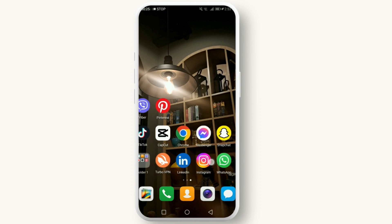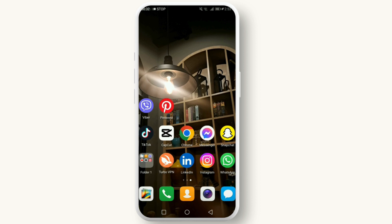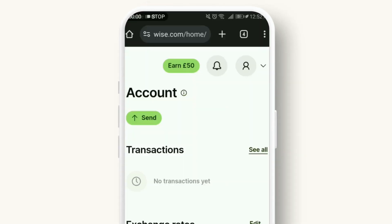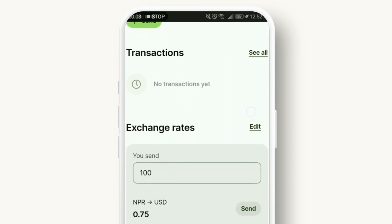First things first, make sure you have the Wise app downloaded on your smartphone. Or, go to your preferred browser and type in wise.com. Once you're logged in, you'll be directed to your Wise dashboard.